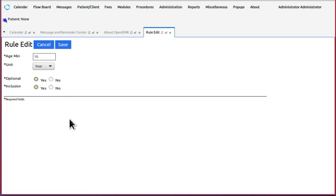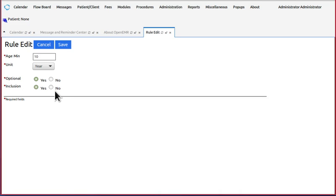For inclusion, that means if this factor is to be included or to be present, select yes. If it is not to be present, select no. Hit save.